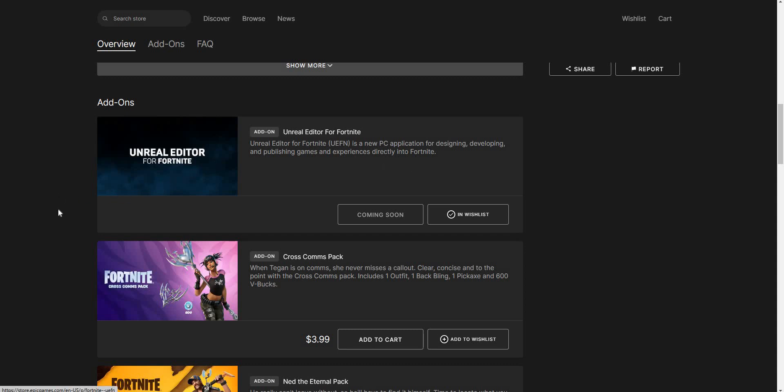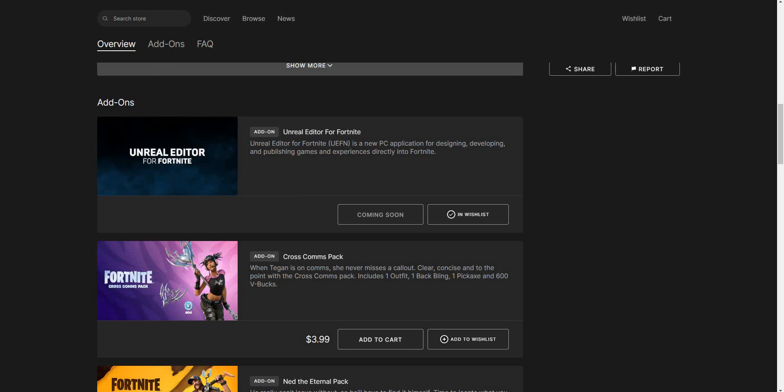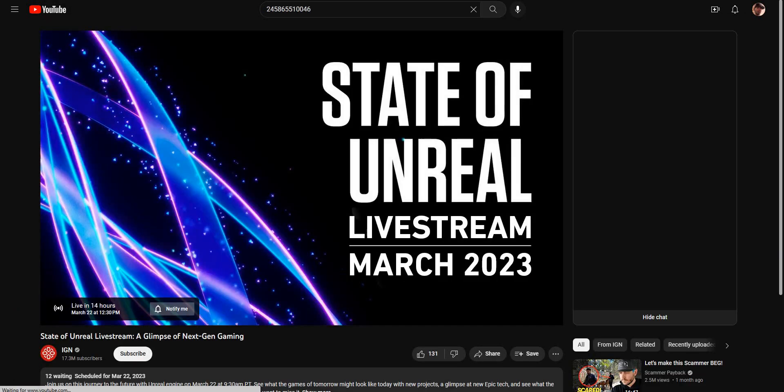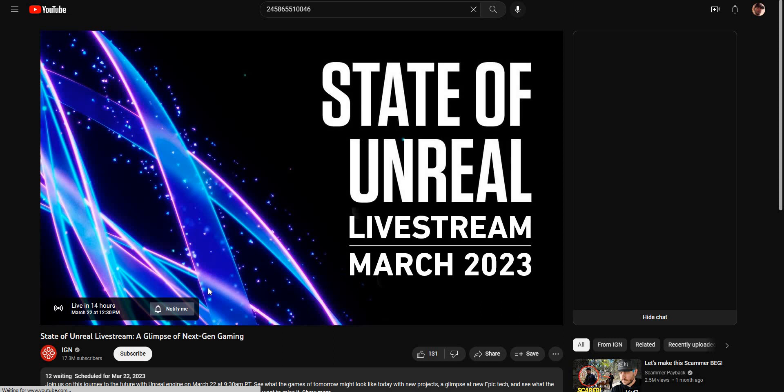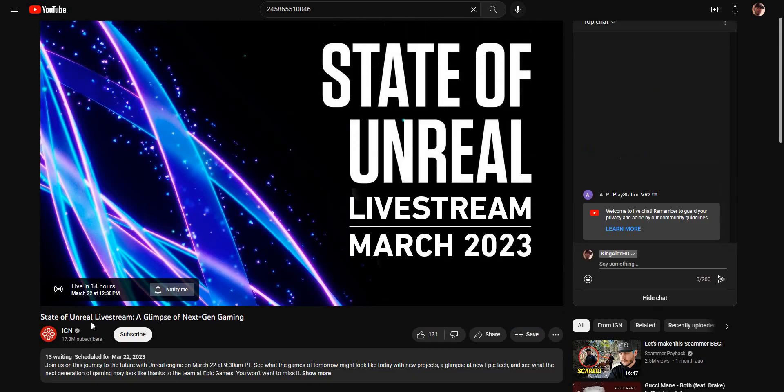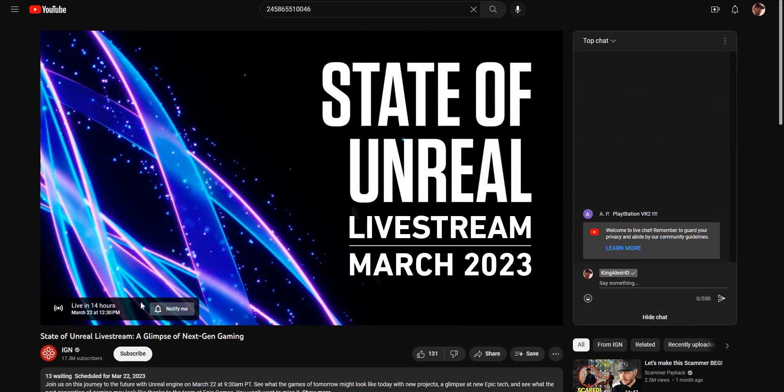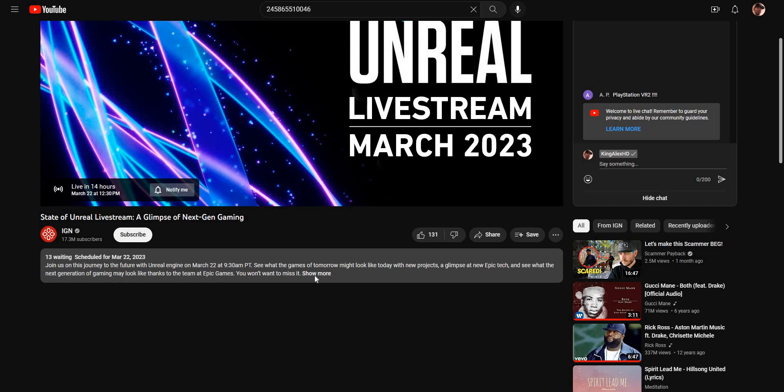Besides clicking the Unreal Editor for Fortnite, which is going to be a PC application, to see the live event it's going to be right here on IGN. If you guys click on IGN it should take you right over here. This is a big company that does public events and all that. It's called the State of Unreal Livestream. Epic and Fortnite are going to show right here. It says join us on a journey to the future with Unreal Engine on March 22nd at 9:30 AM Pacific time. That's actually around - I think that's 5, no, that's like 1 o'clock in the morning for us.